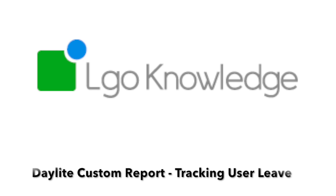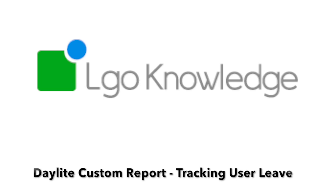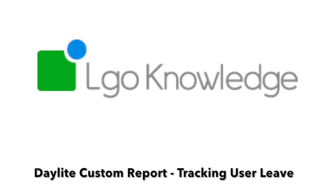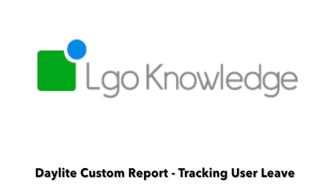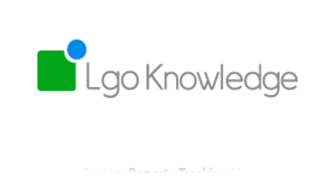In this video, we're going to take a quick look at a custom report in Daylight we've created for several clients that tracks user leave, including holiday allowance and sickness.